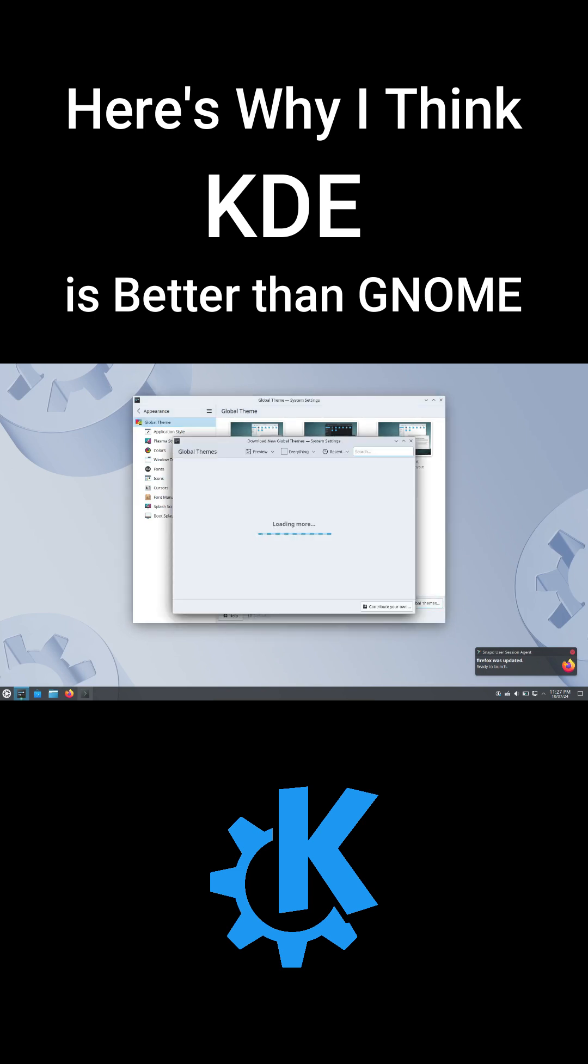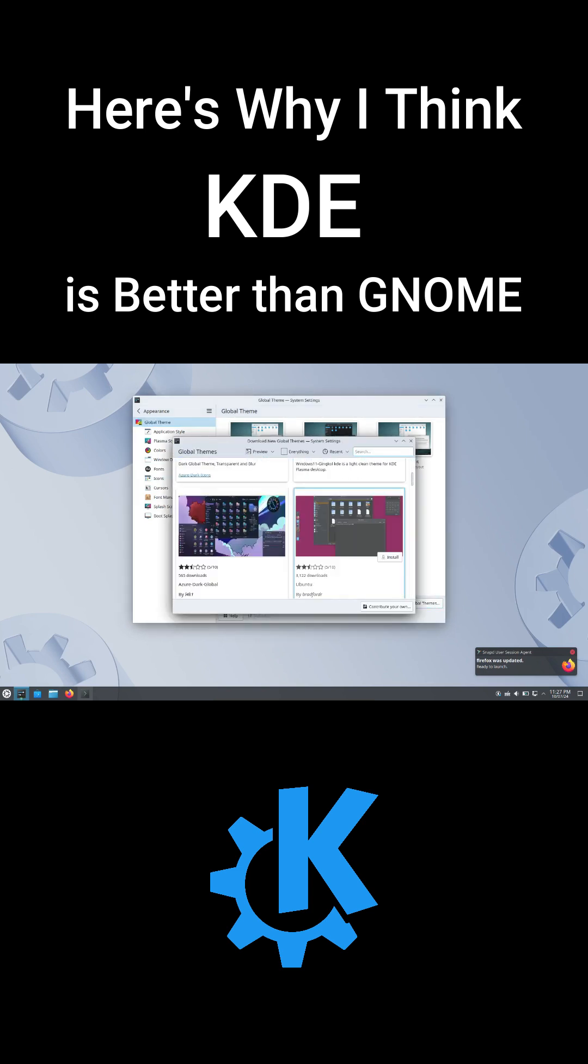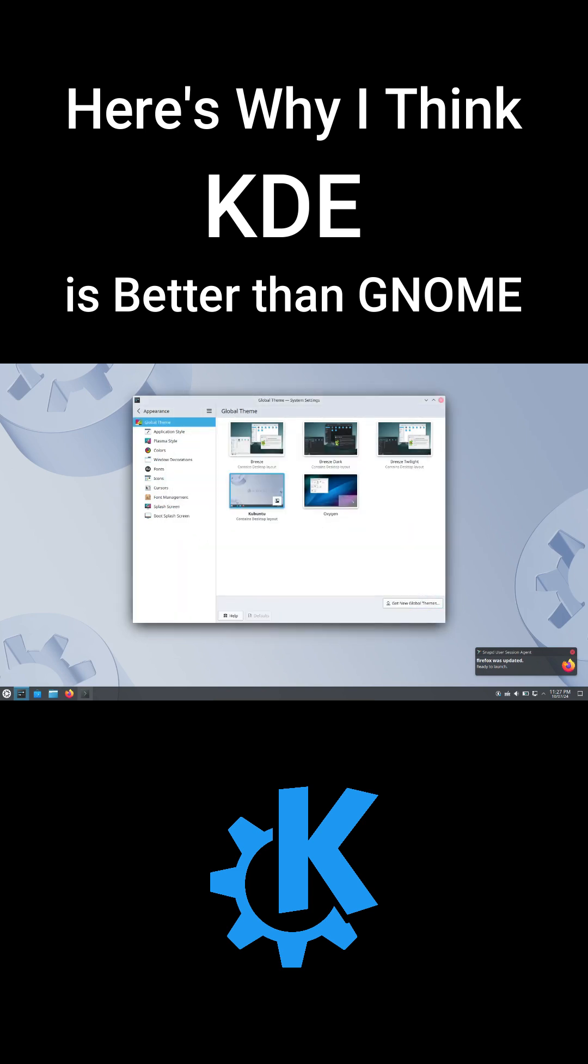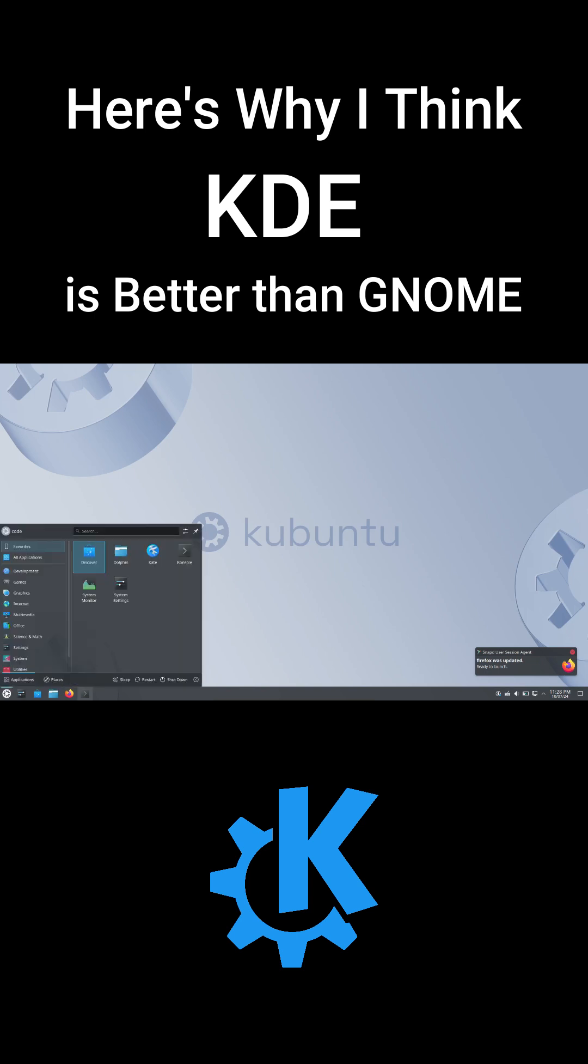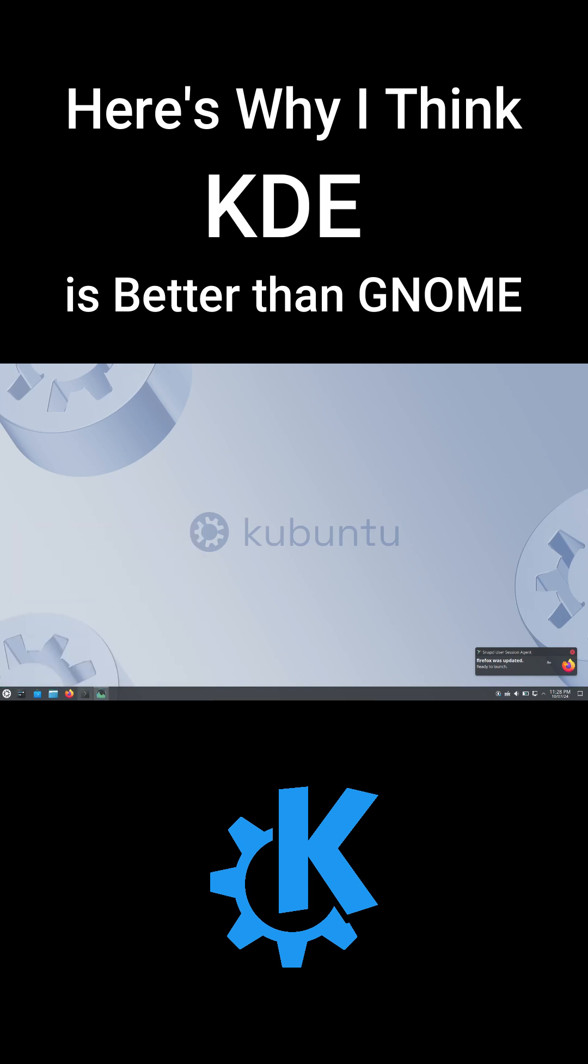KDE also has tons of advanced features for power users. You get desktop effects, KWin scripts, and activities for separate workspaces. KDE Connect integrates your smartphone with your desktop, which is super handy.